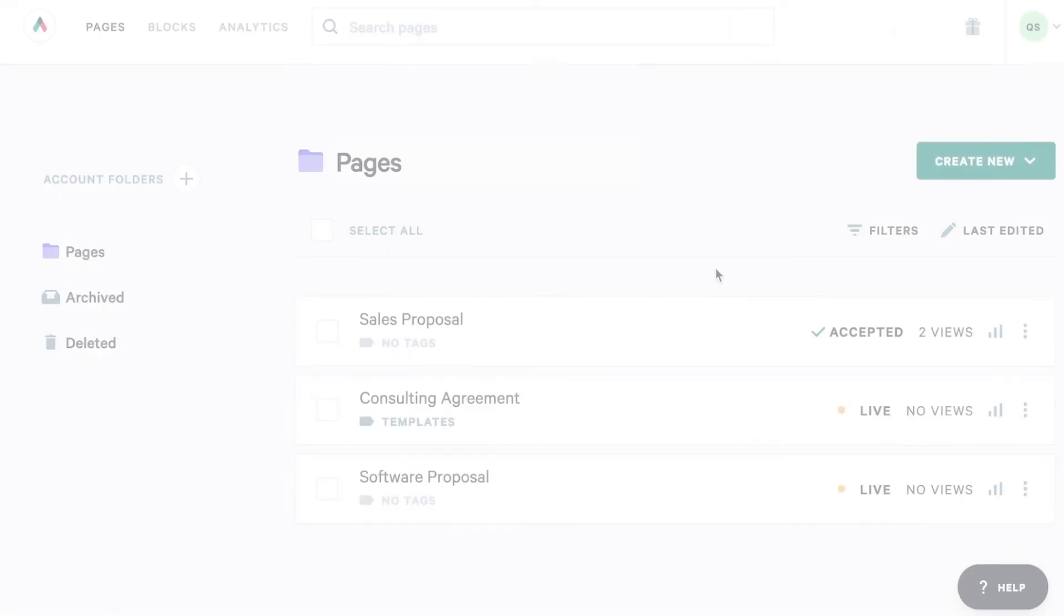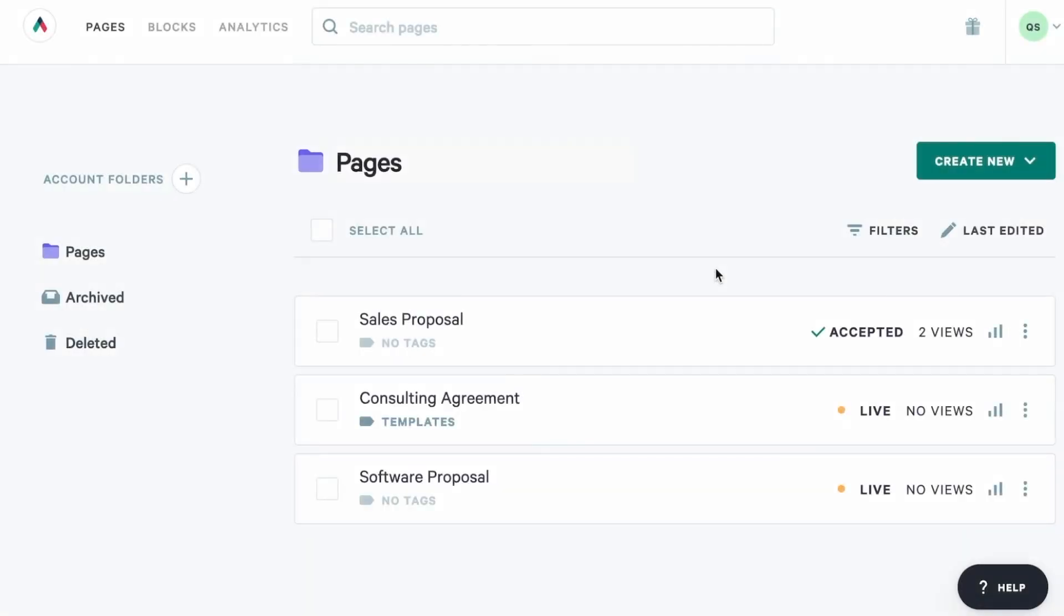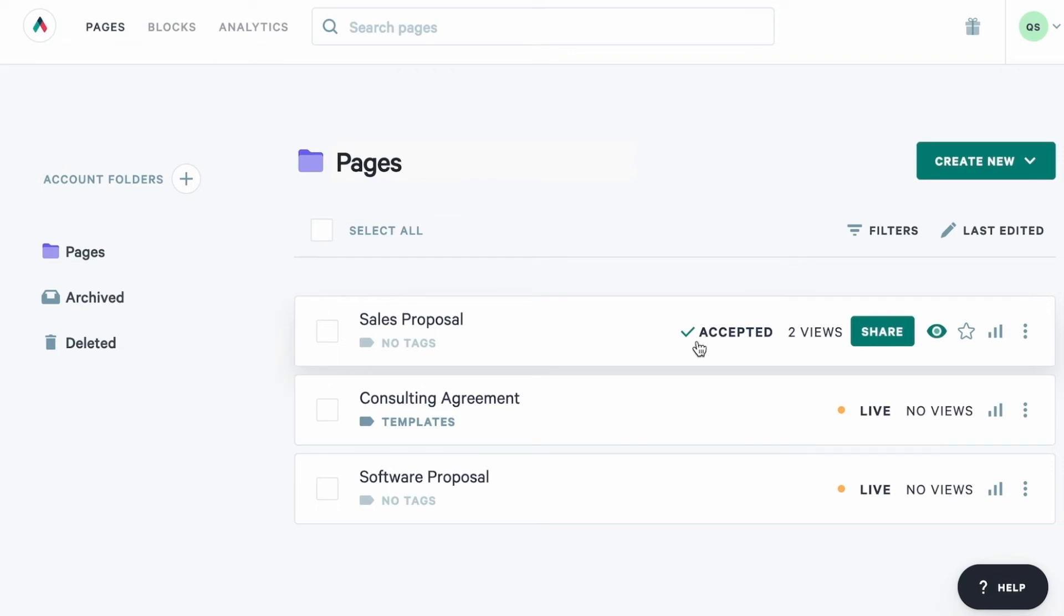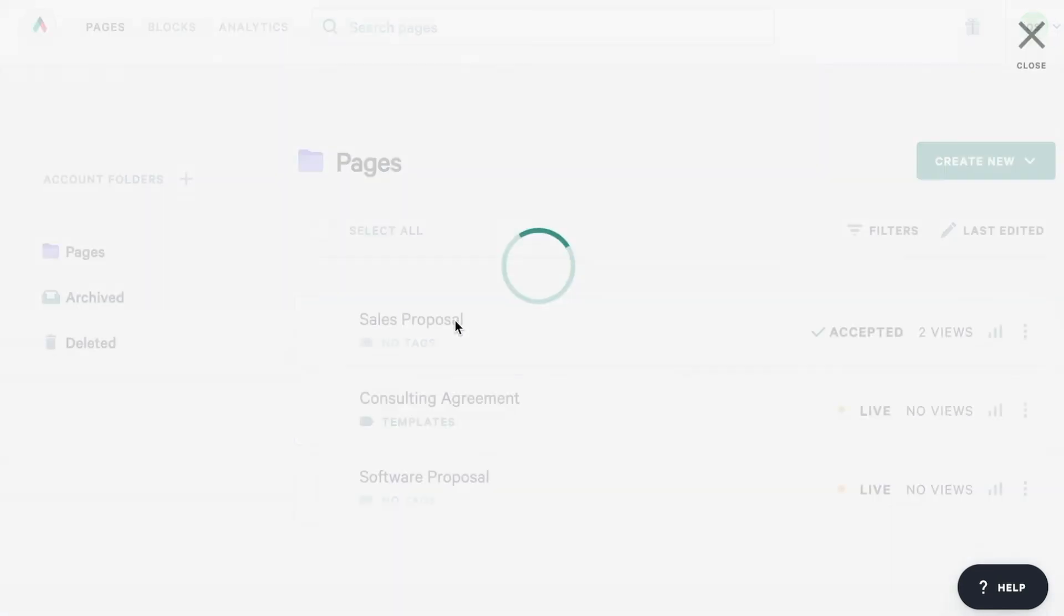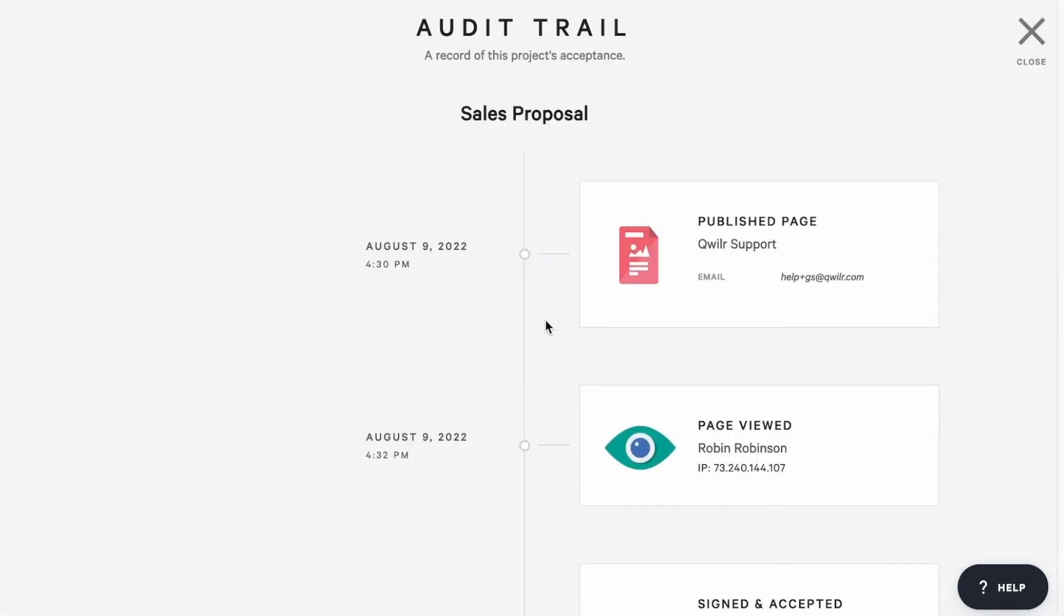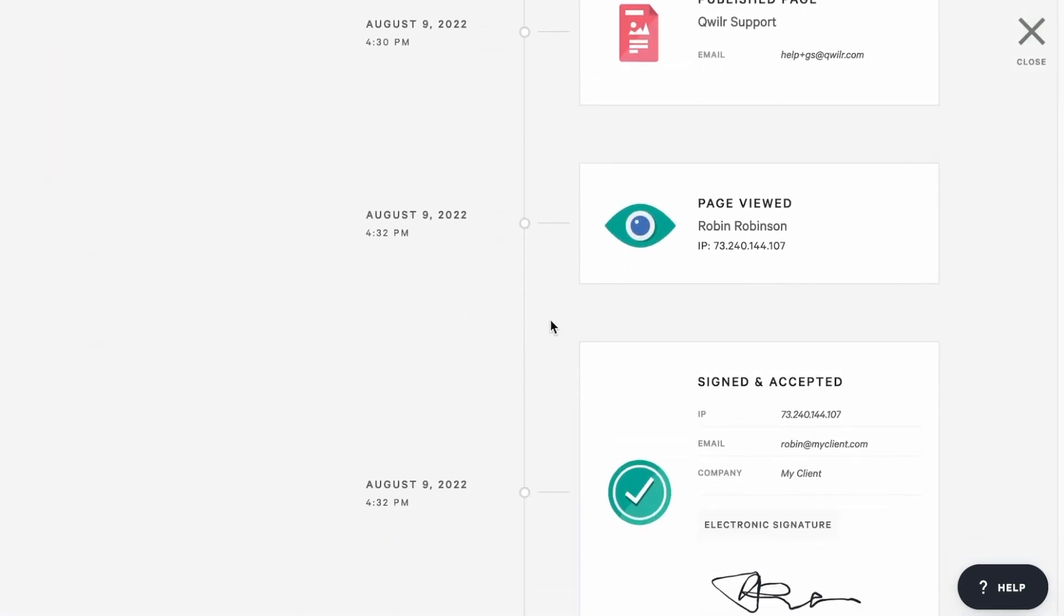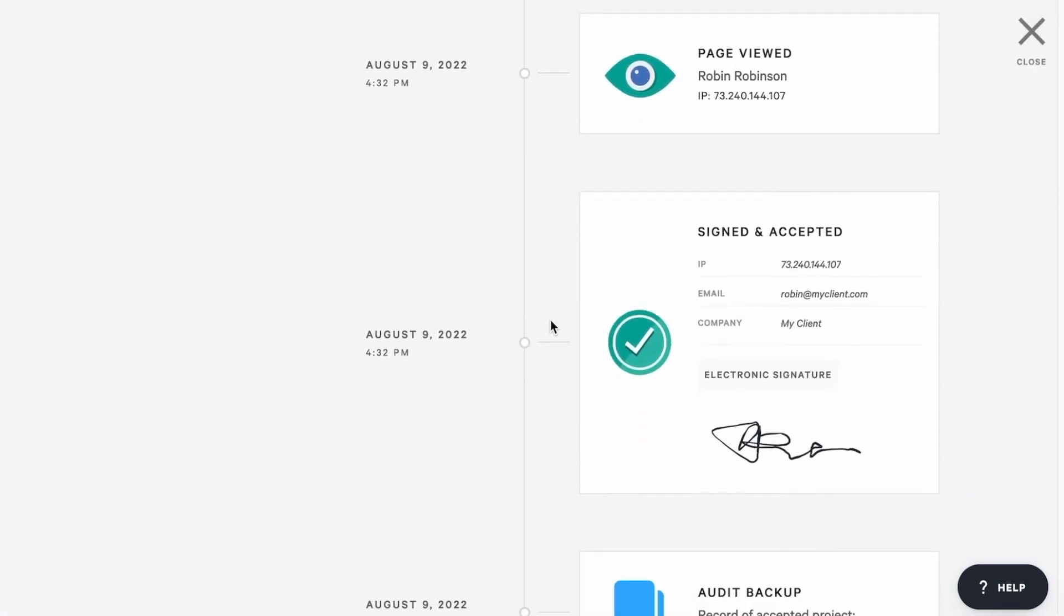When your client accepts the page, you'll see the status change here on the dashboard and you'll also get an email notification. Then you'll be able to click on the page title and see the audit trail, which shows the signature and all the other details of the acceptance.